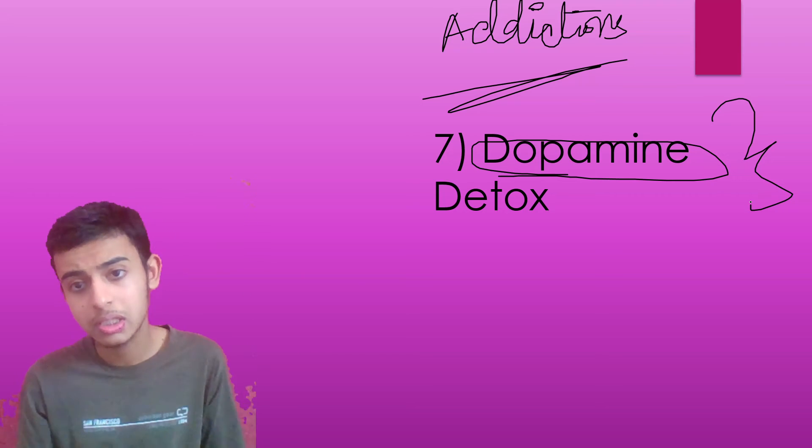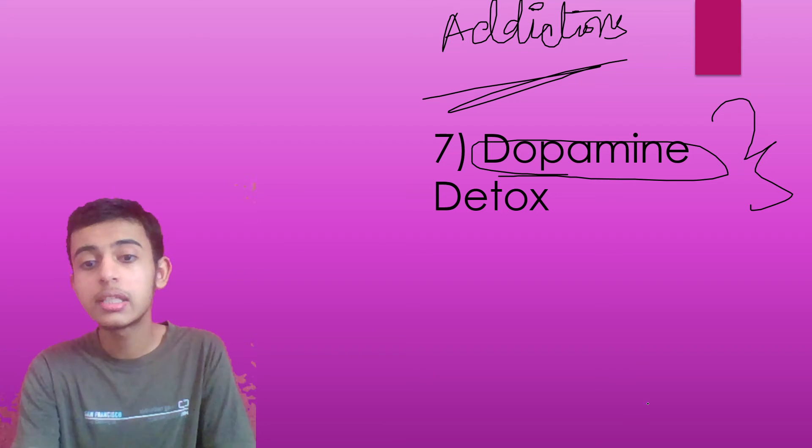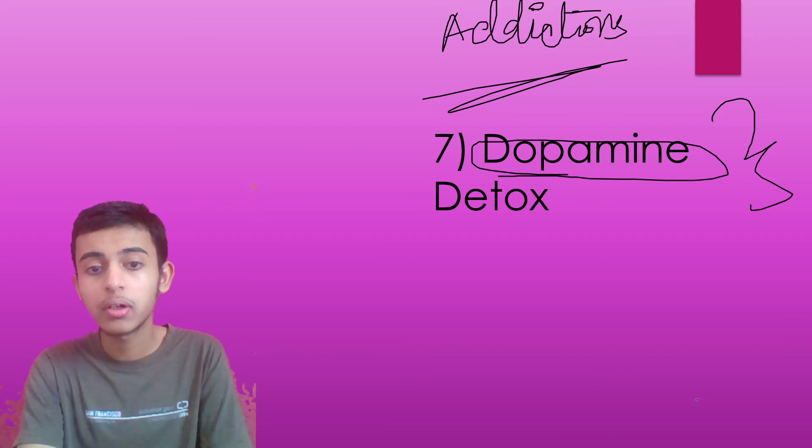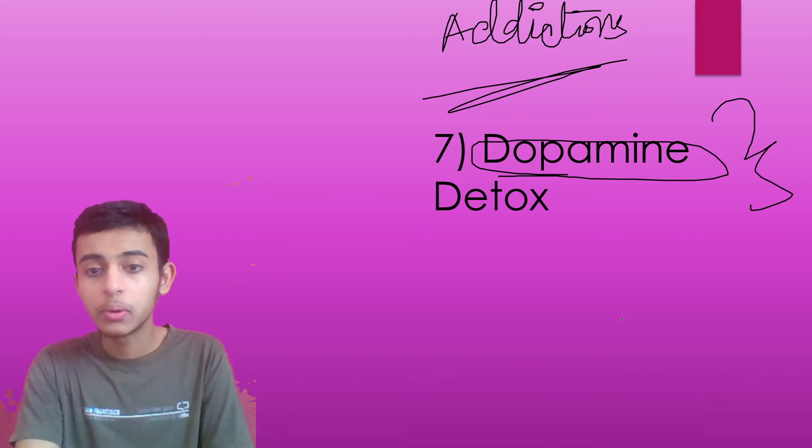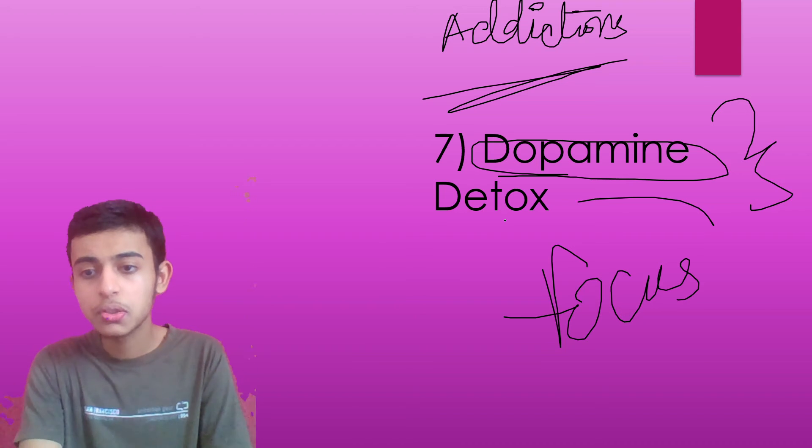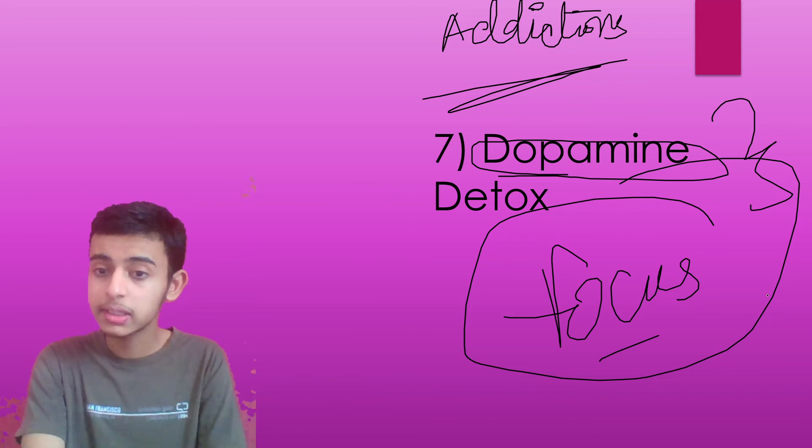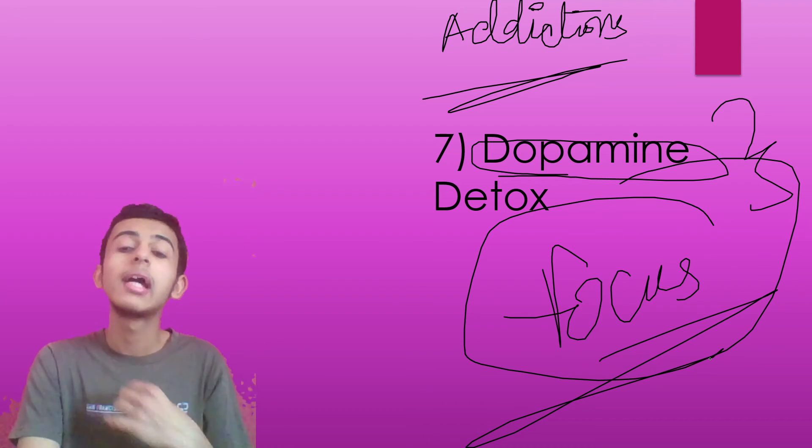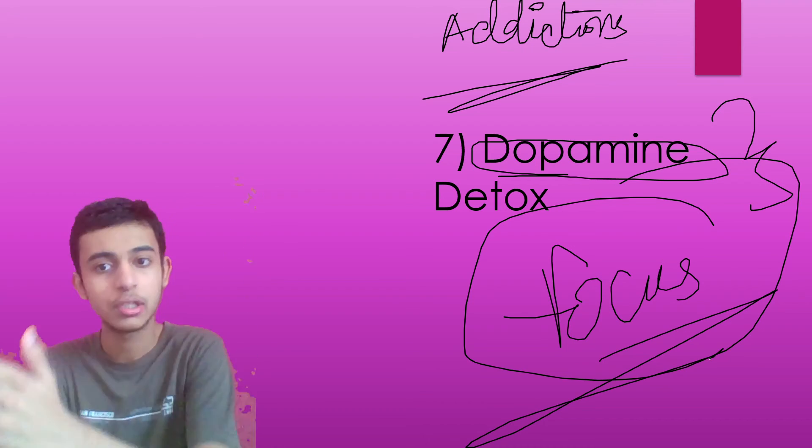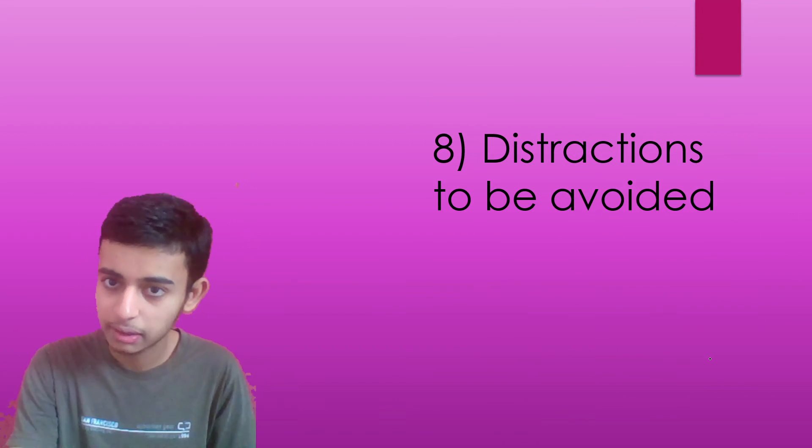Detox means stop all your addictions and focus on your studies because if these addictions continue, you won't be able to concentrate. So this step is for focusing more. Due to dopamine, children can't focus on their studies as they're addicted to a particular thing.